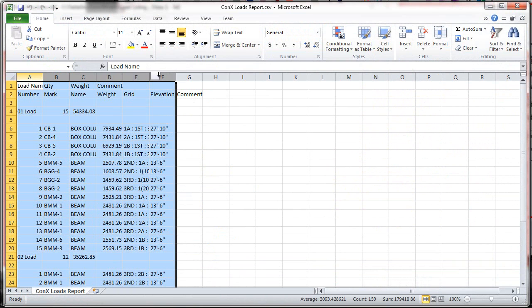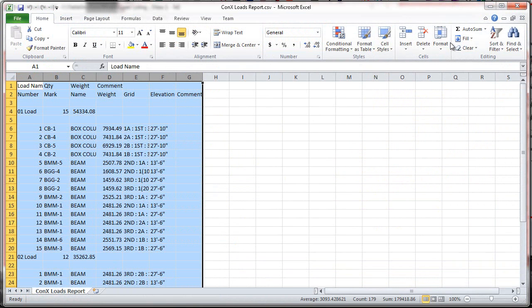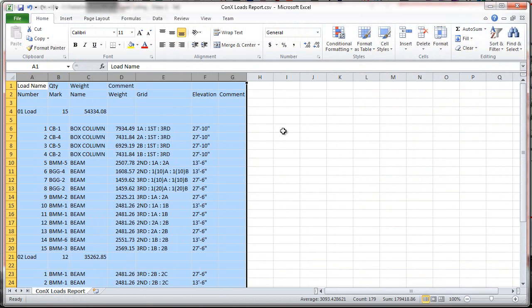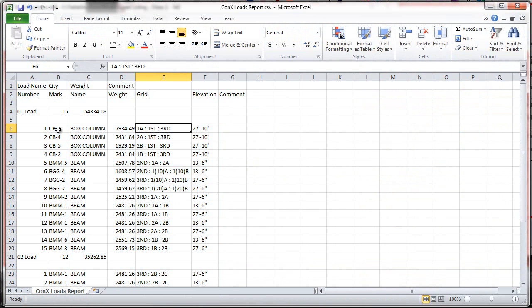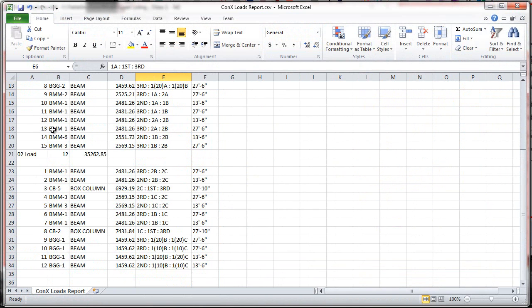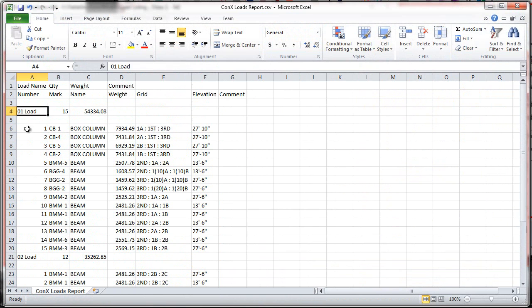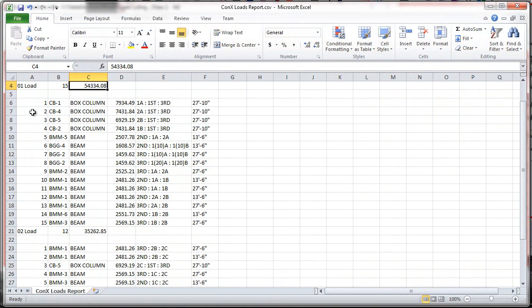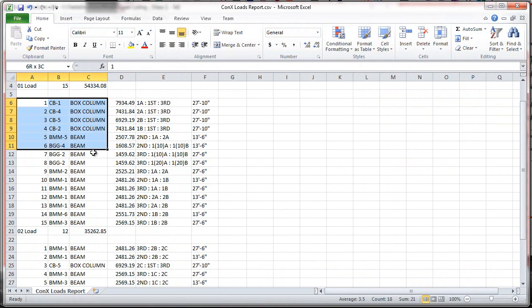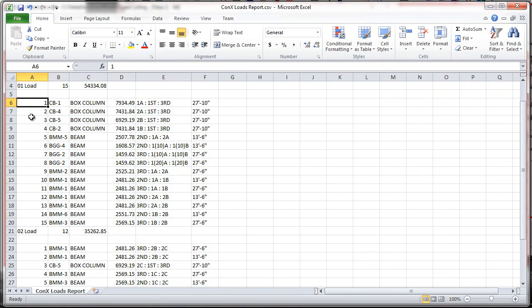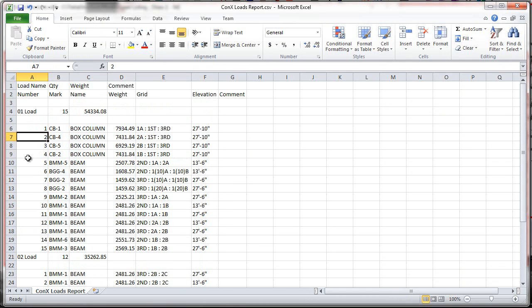And we can then easily just grab these columns, fit the column width there. And you can see then it's an organized report based on each of one of the loads, tells us the quantity and weight, and gives us the itemized list ordered by the sequence number here, as you can see, for that particular load.